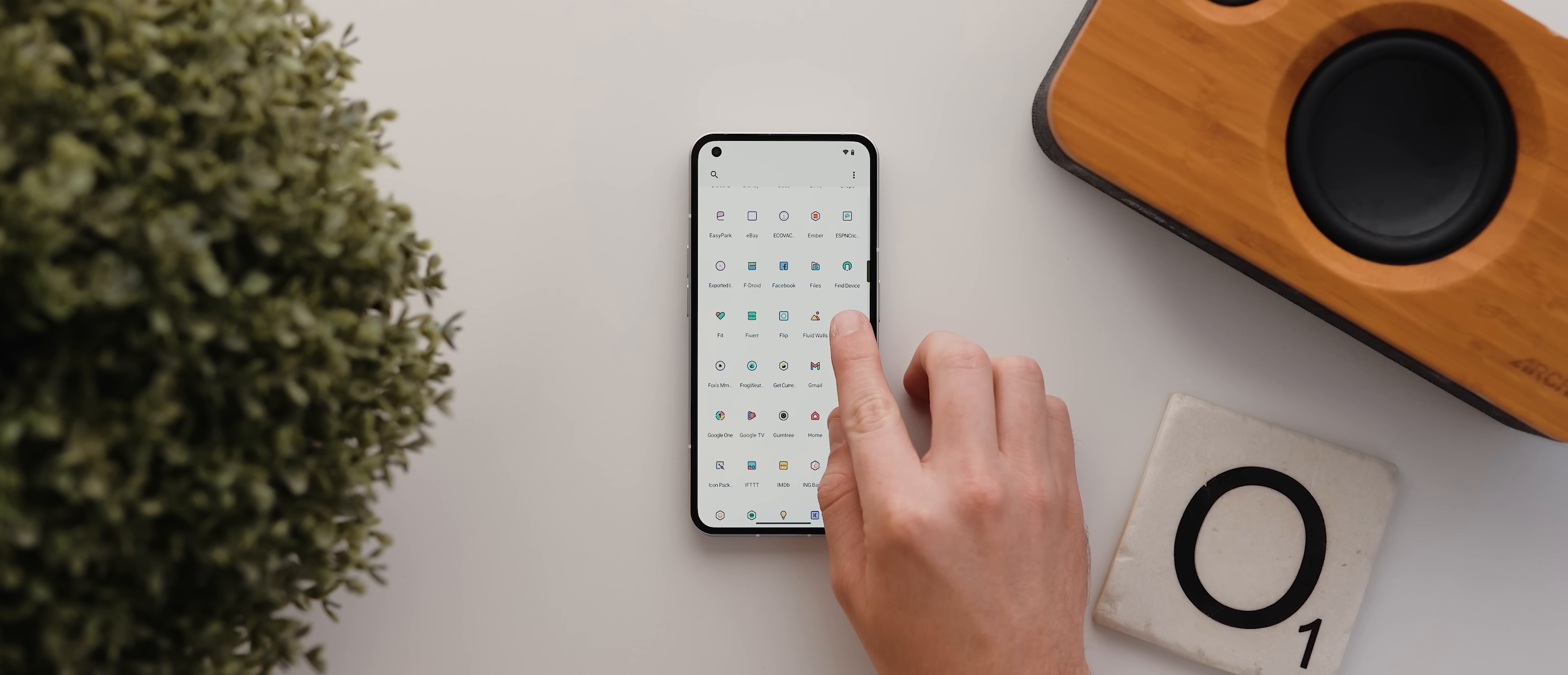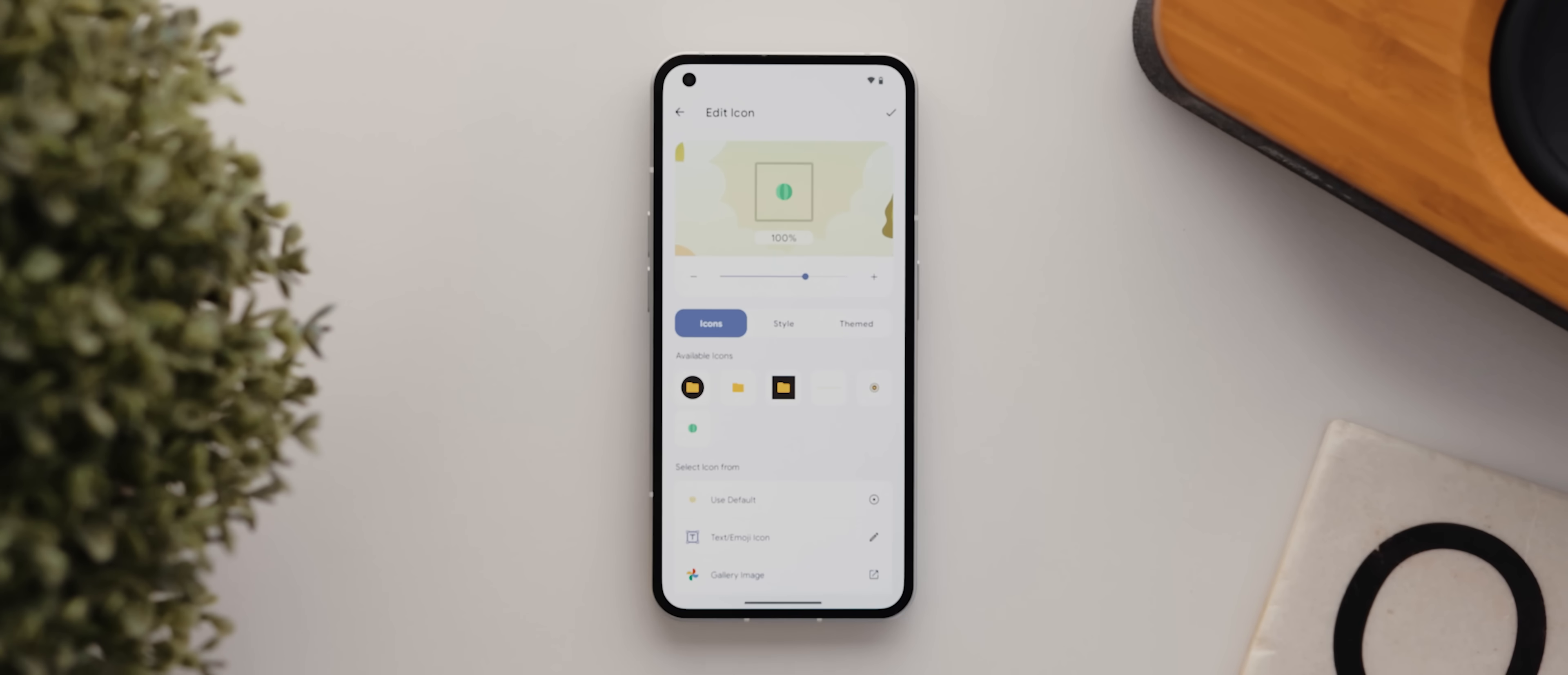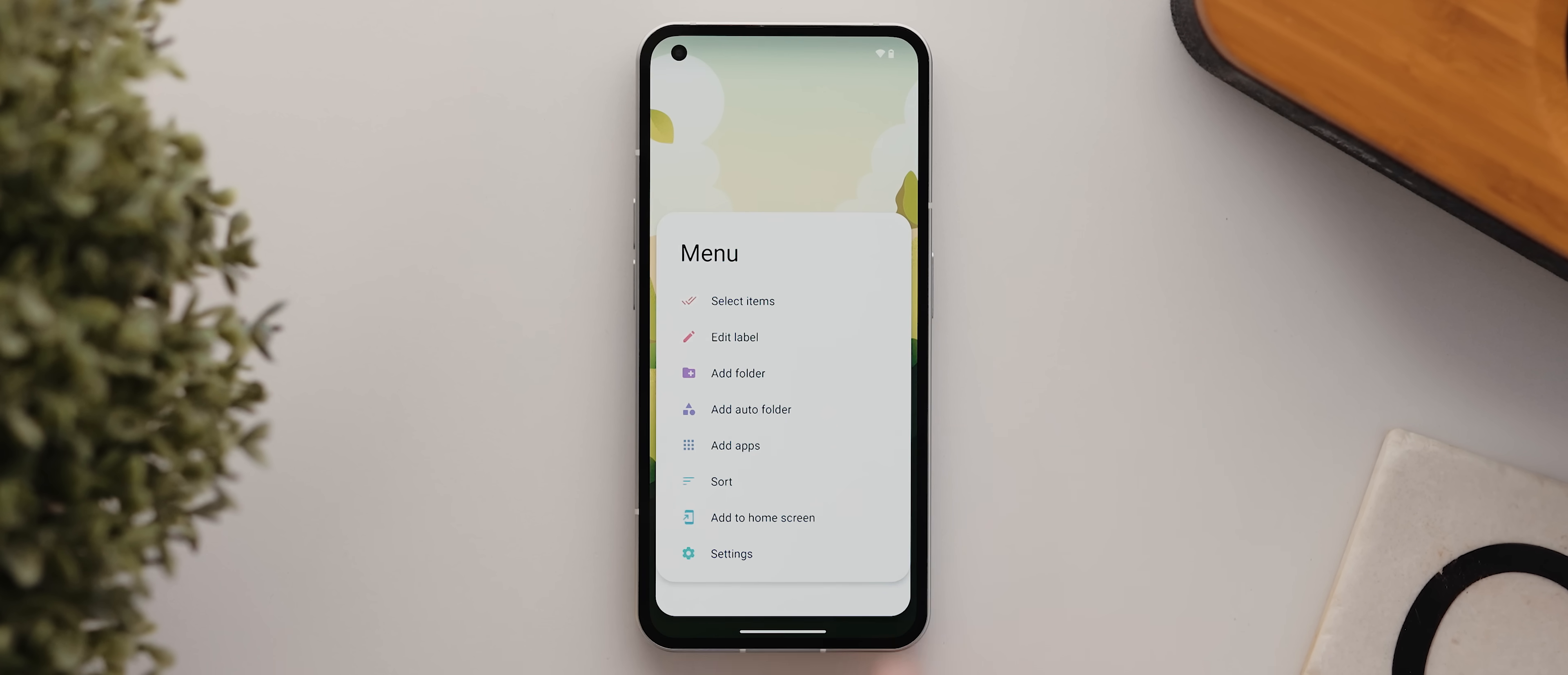You can either just drag the main app icon to your home screen and use that to launch into the folder. Or what I prefer doing is creating a shortcut to that app using the shortcut maker application. And that's so that I can give it a custom icon and disable the label.